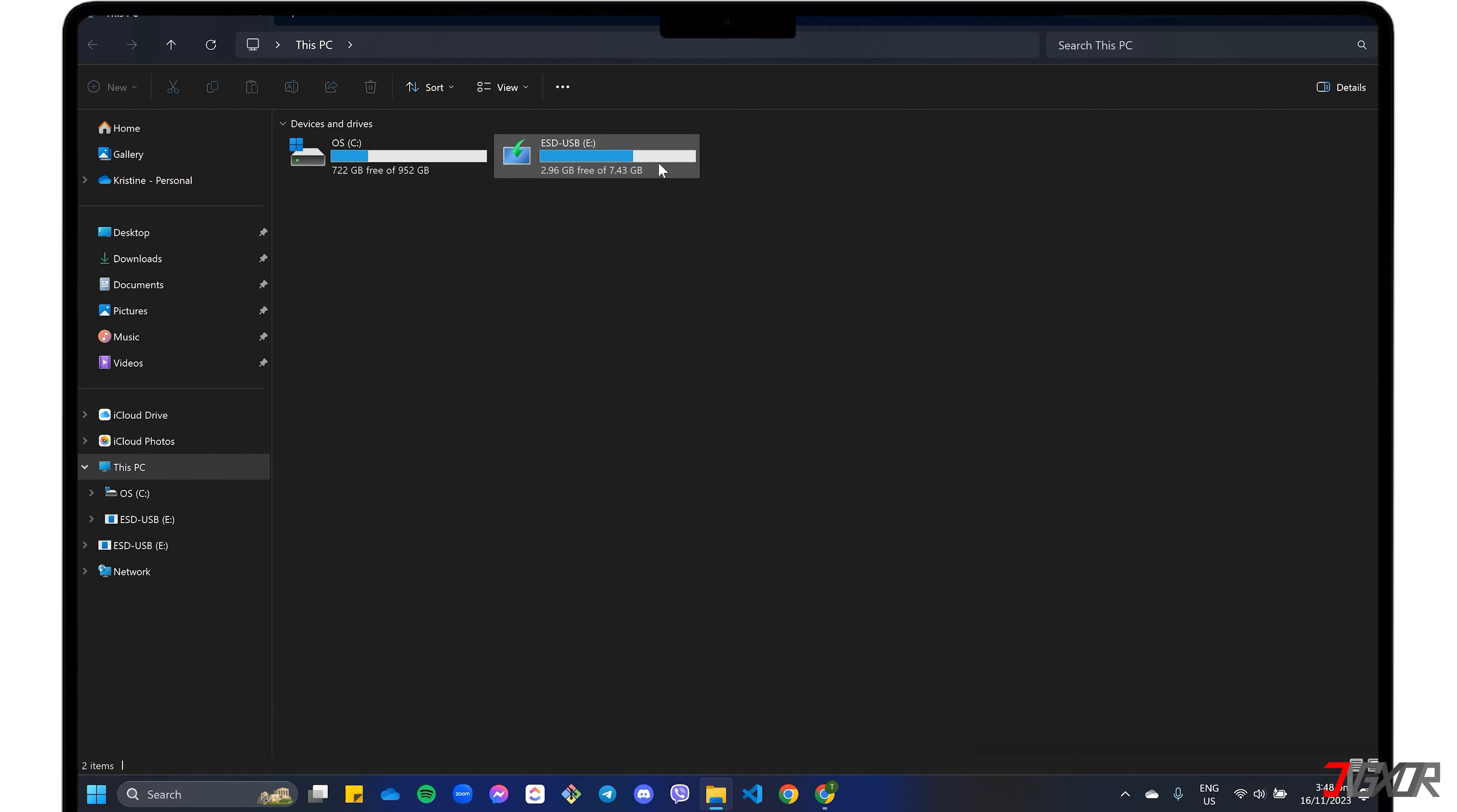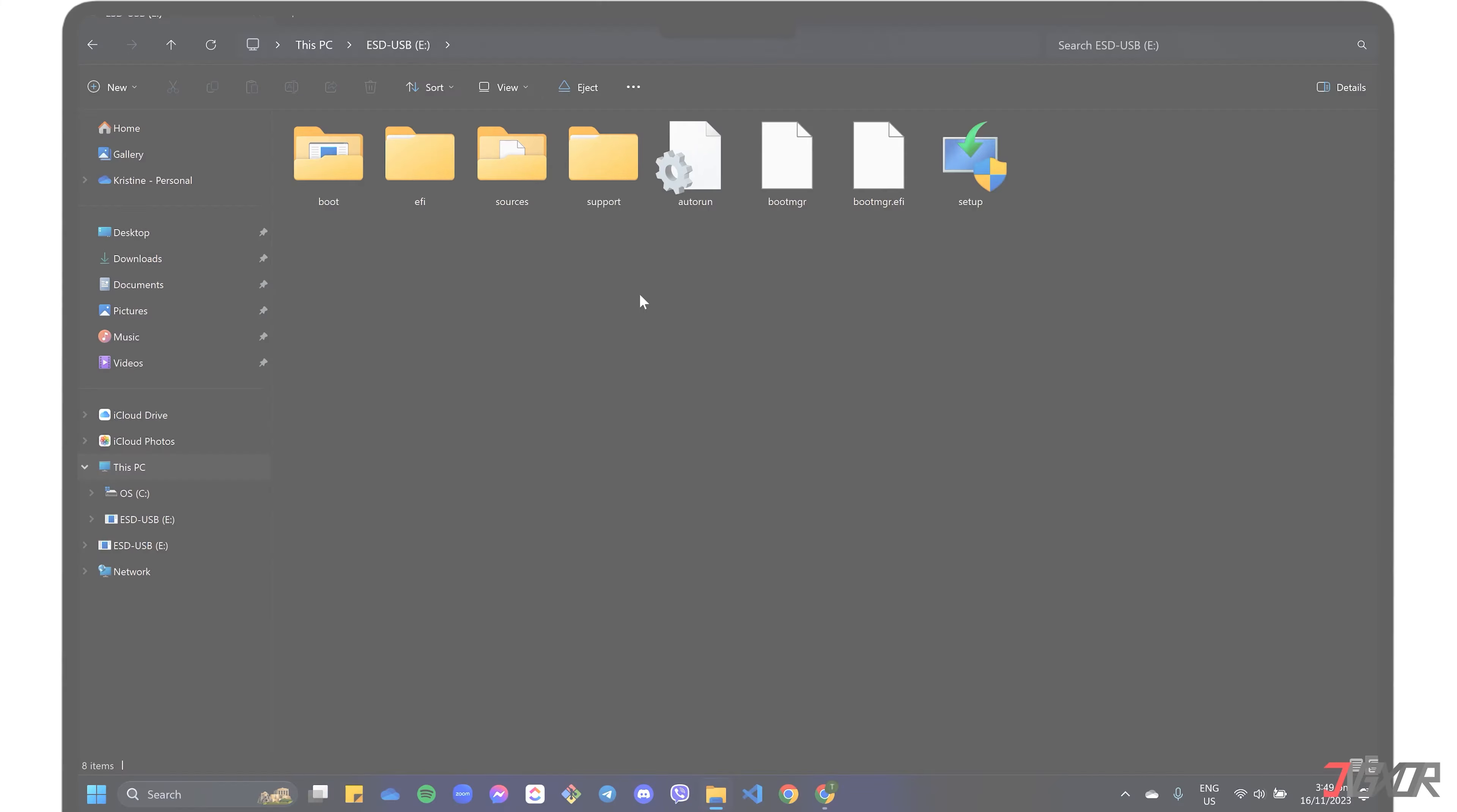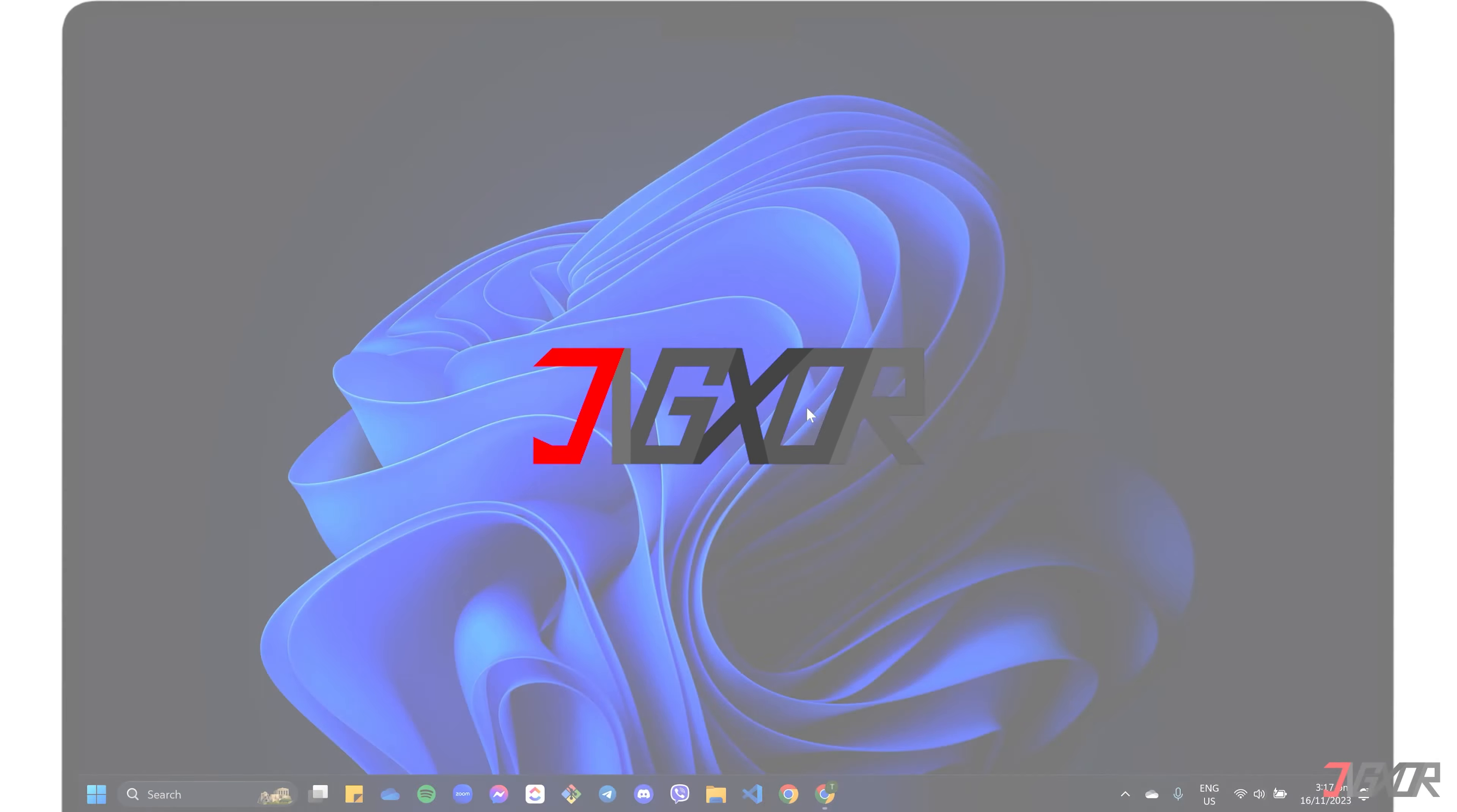There are several ways to manually install Windows 11 on your device, but the easiest method is to create a bootable USB drive. In this video, I will show you step by step the best method to create a Windows 11 bootable USB on your computer. Let's go.